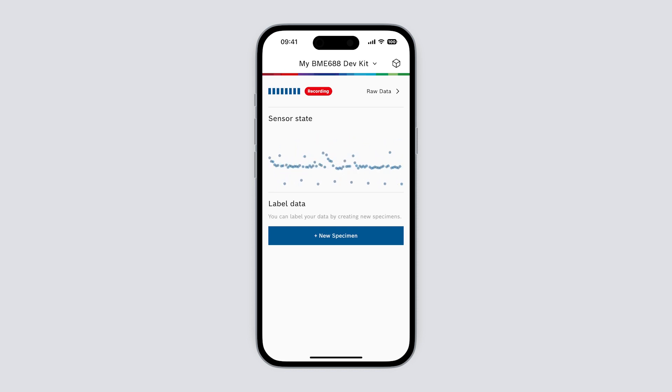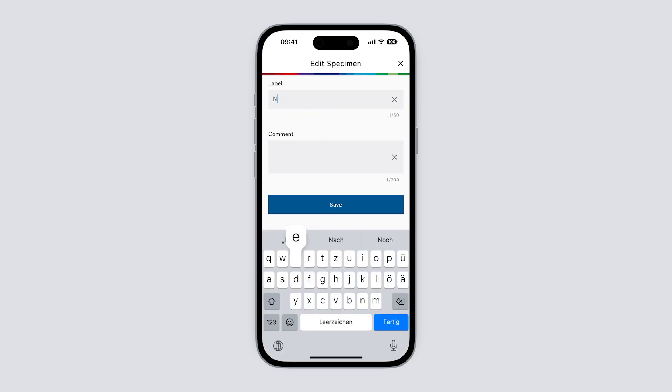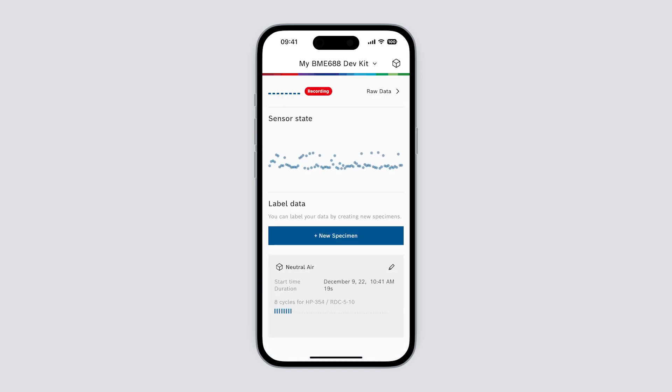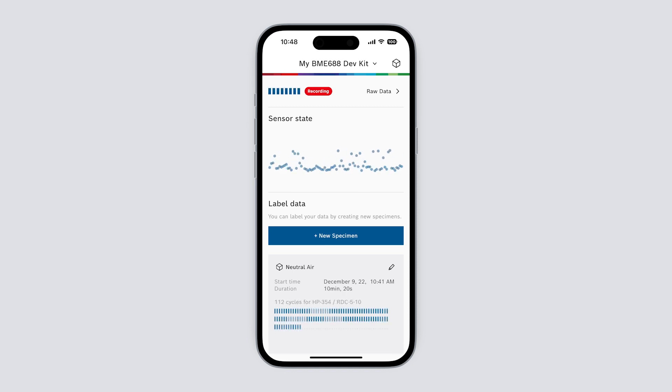Below that we can add labels to our recording. Simply select new specimen for each new specimen and select the edit button to enter a respective label and comment. We can see the start time, duration and number of recorded cycles for each specimen.